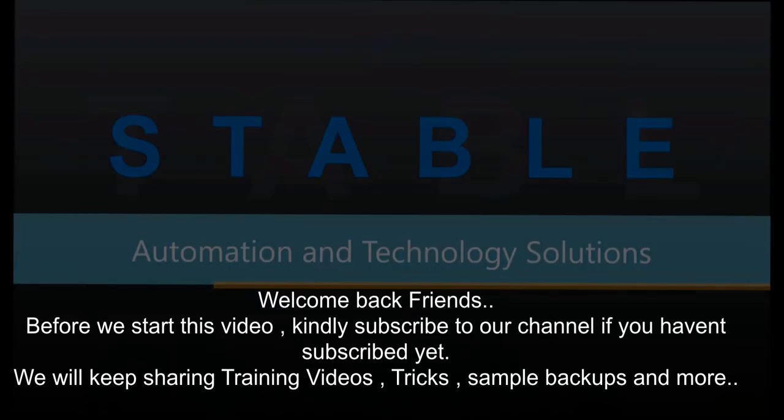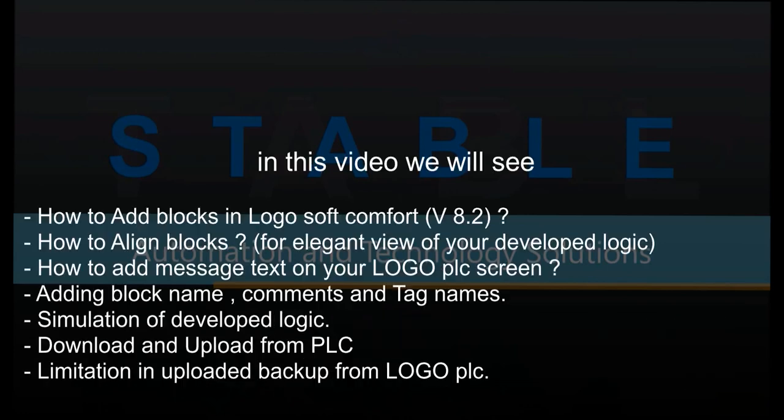Hello friends, welcome back. Before we start this video, subscribe to our channel if you haven't yet. We'll keep sharing training videos, tricks, sample backups and many more things. This video is basically designed for beginners of Logo PLC and I will demonstrate how to add blocks, align, add message text and add block name commands and how to simulate this logic, upload, download and limitations in uploaded backup.